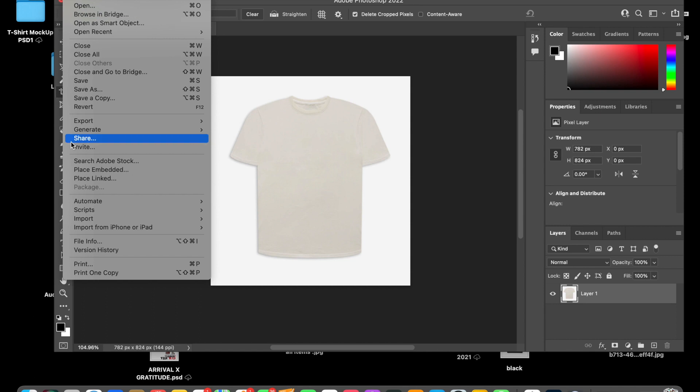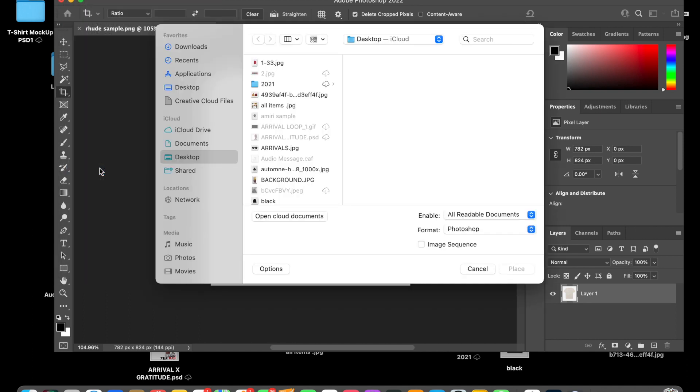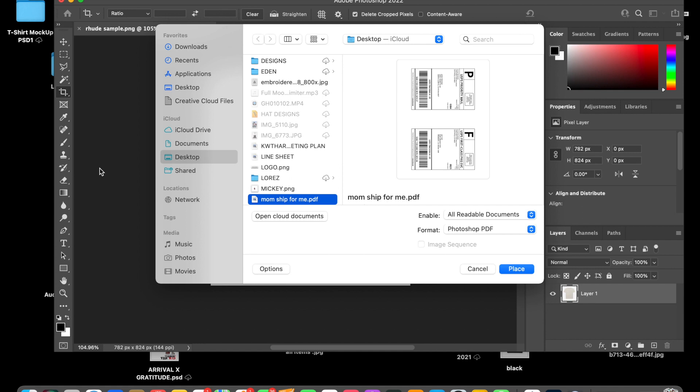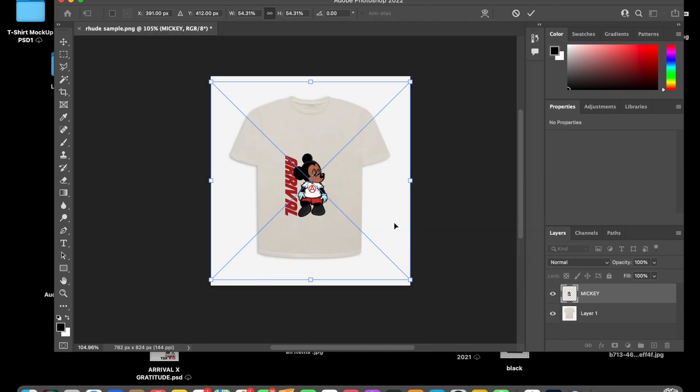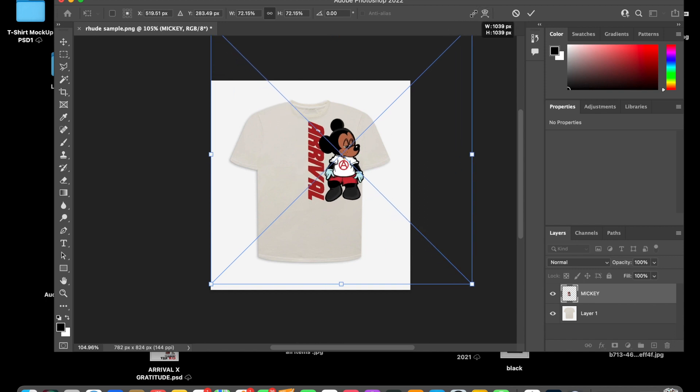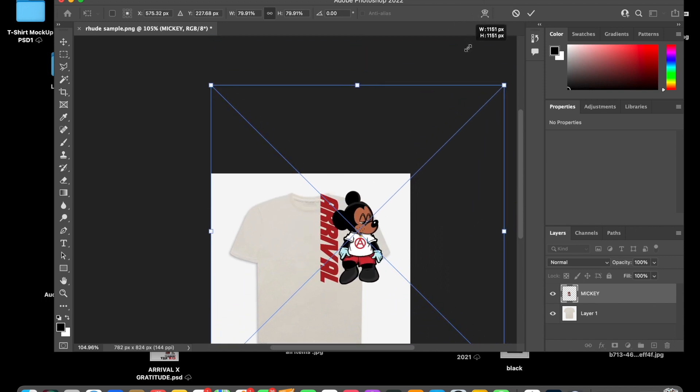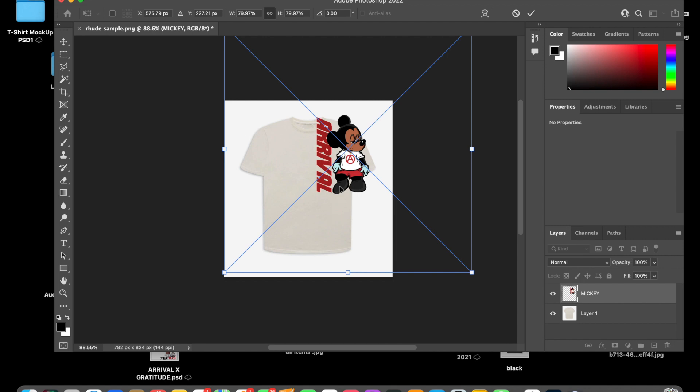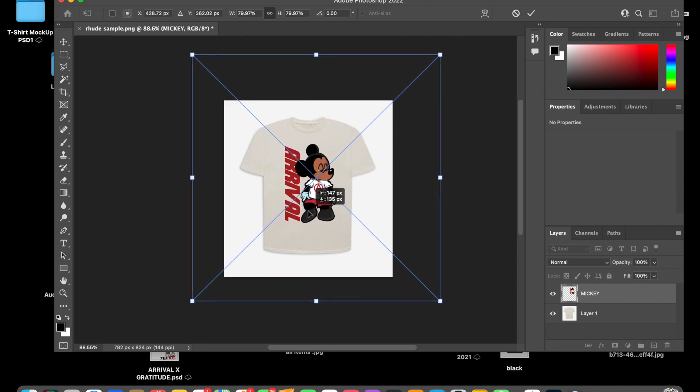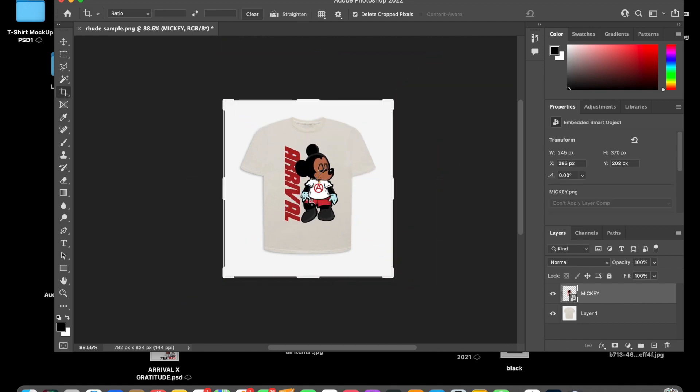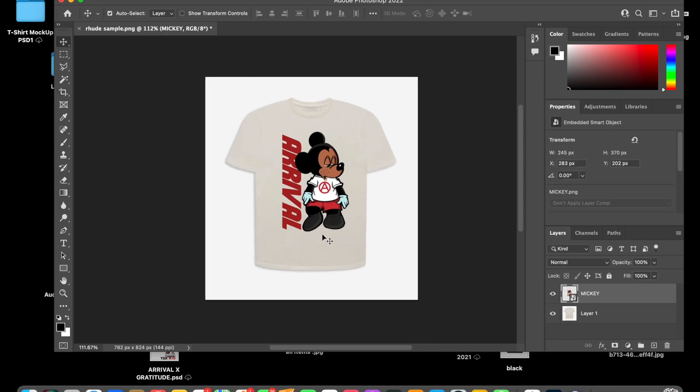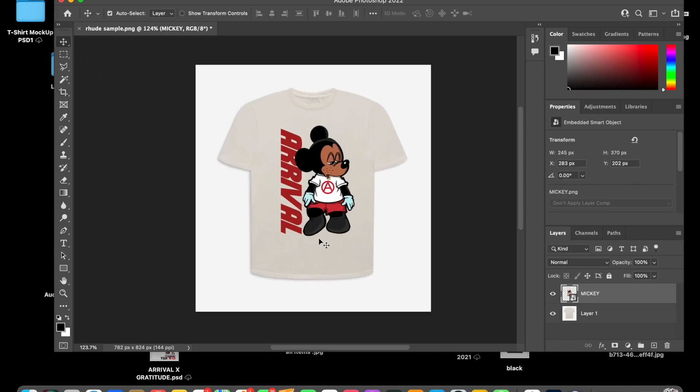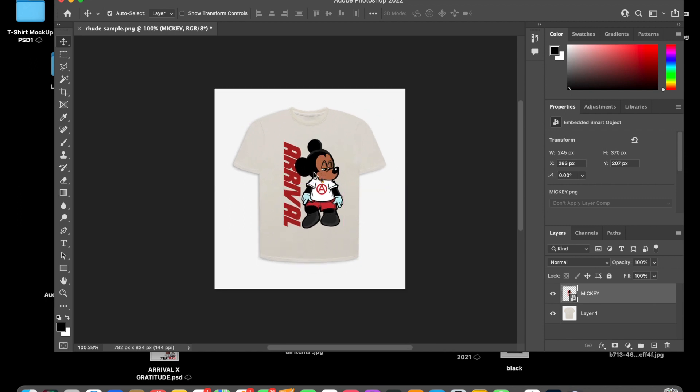I'll press File, Place Embedded. And then you will type in a design that you want to put on there. I'm going to use my Mickey design. And you size it how you want. Boom. You press Enter. And boom. That's how you make the mockup. Really, really simple. It's not as hard as people think. All you need is just Photoshop.